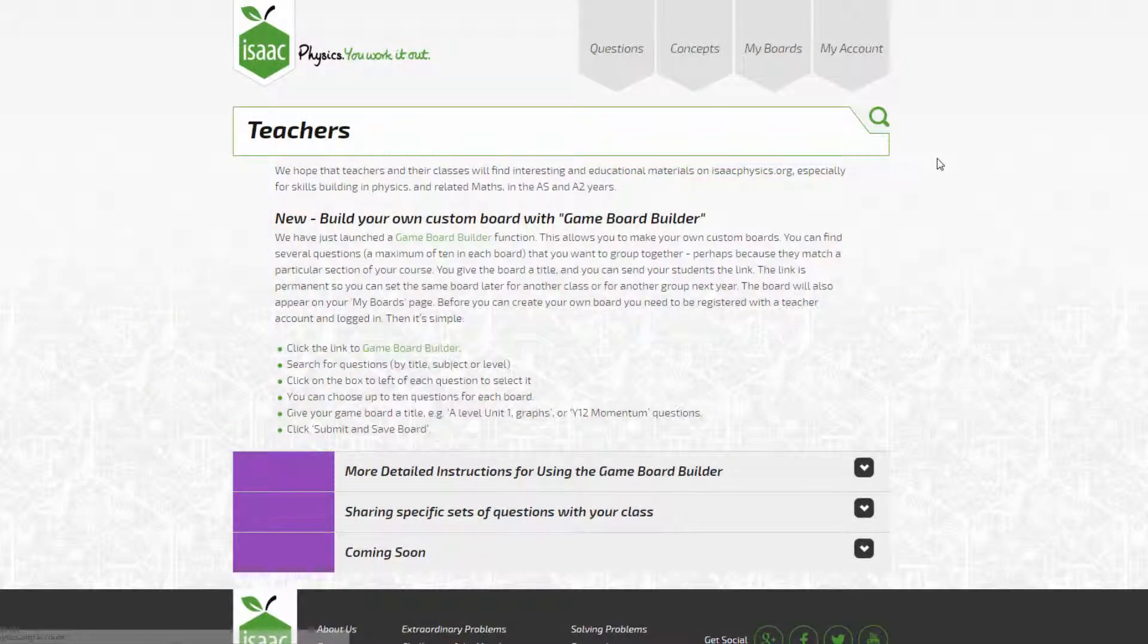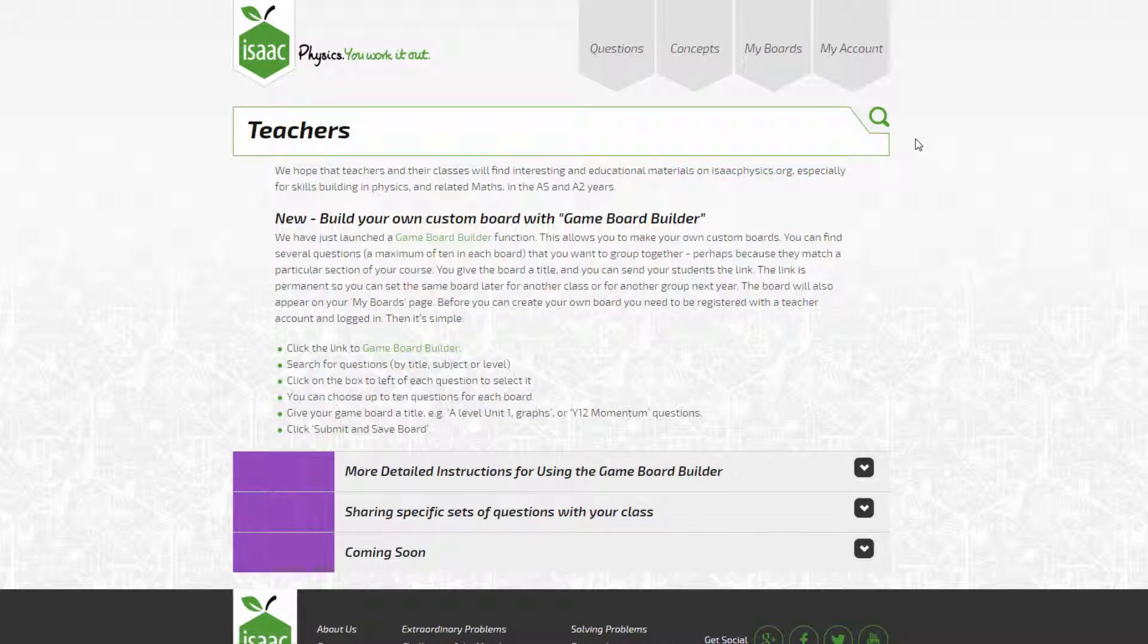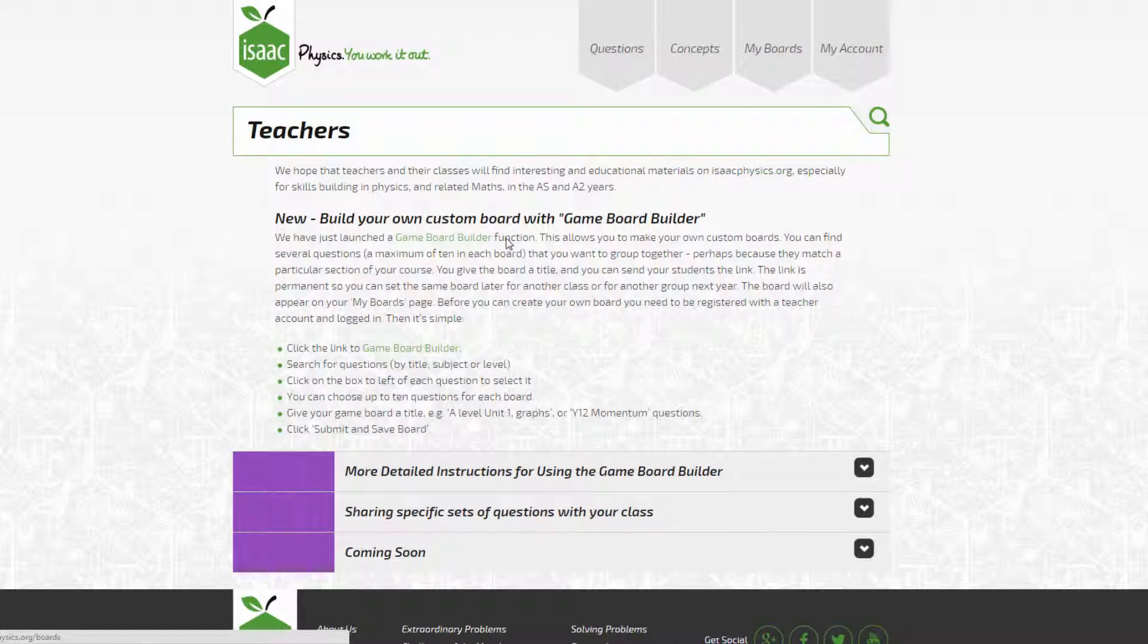In order to use the game board builder, you need to be logged in as a teacher. If you are logged in, my account will appear at the top right hand corner of the screen. You can upgrade an account to a teacher account by emailing contact at isaacphysics.org.